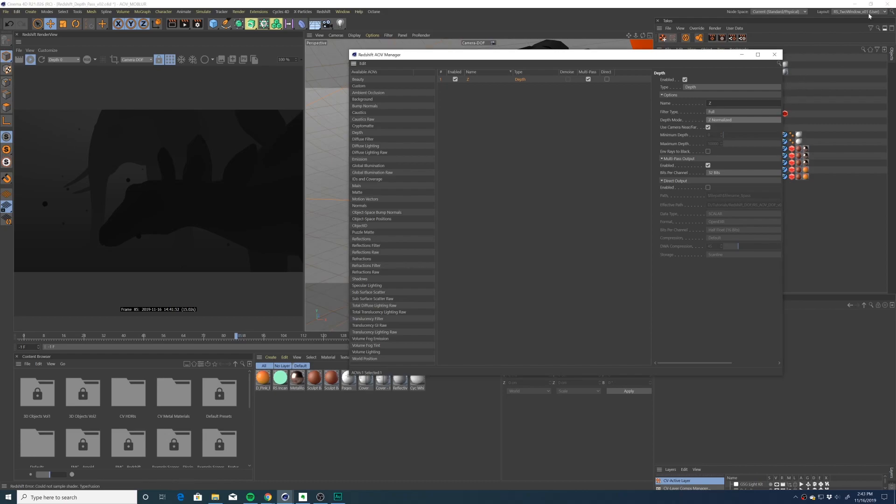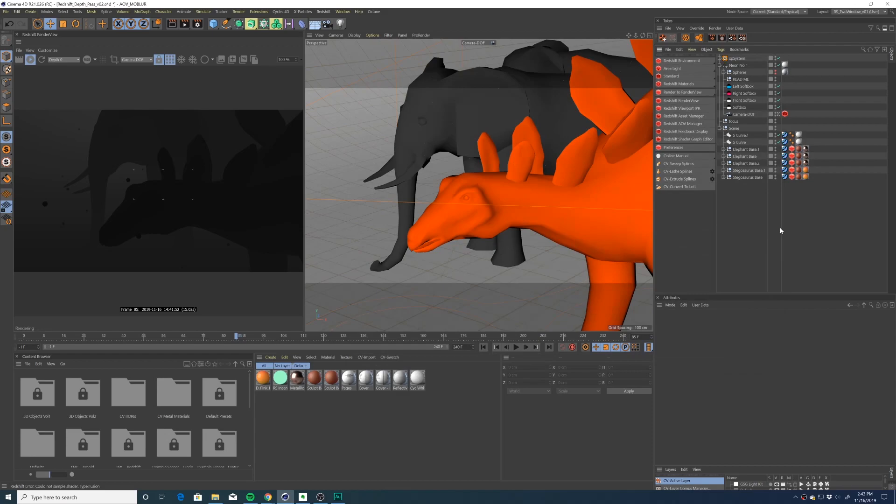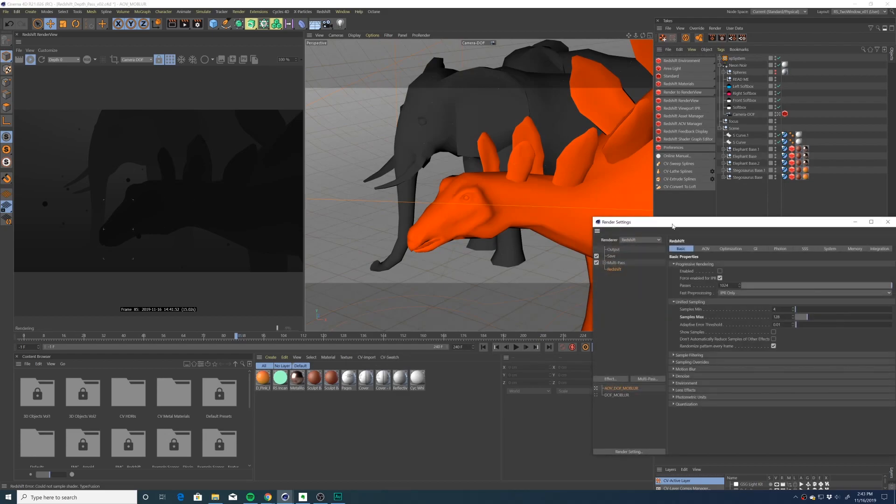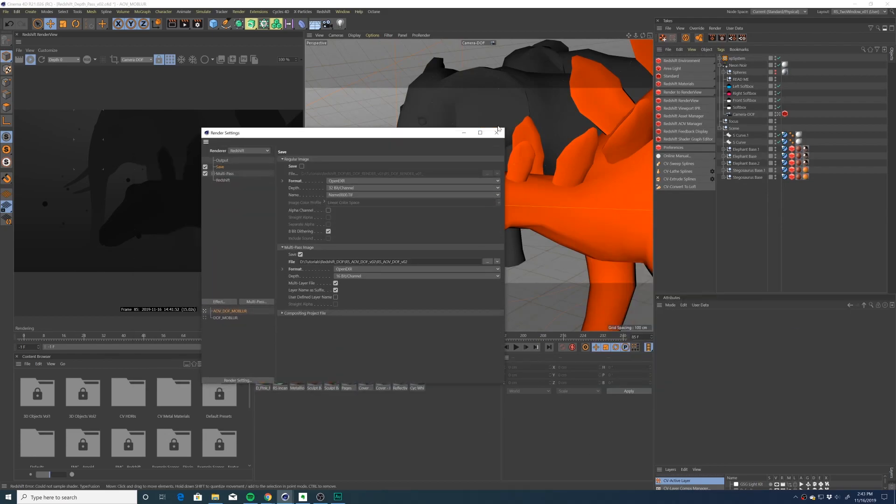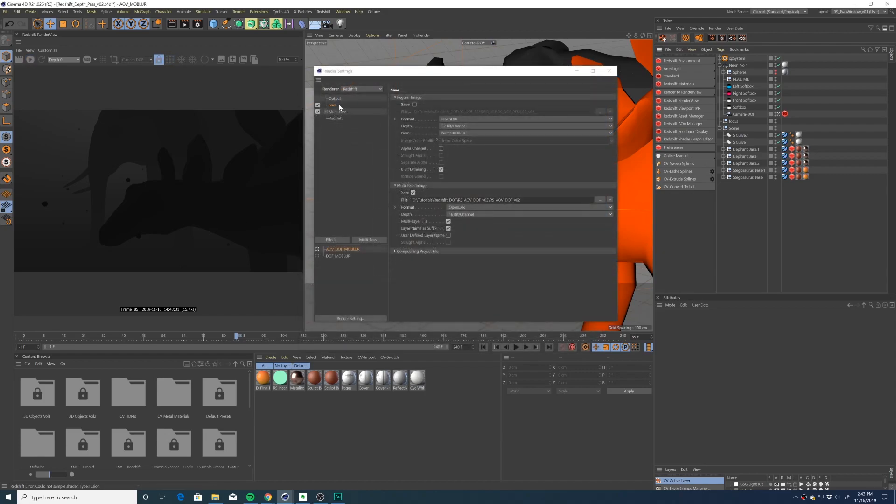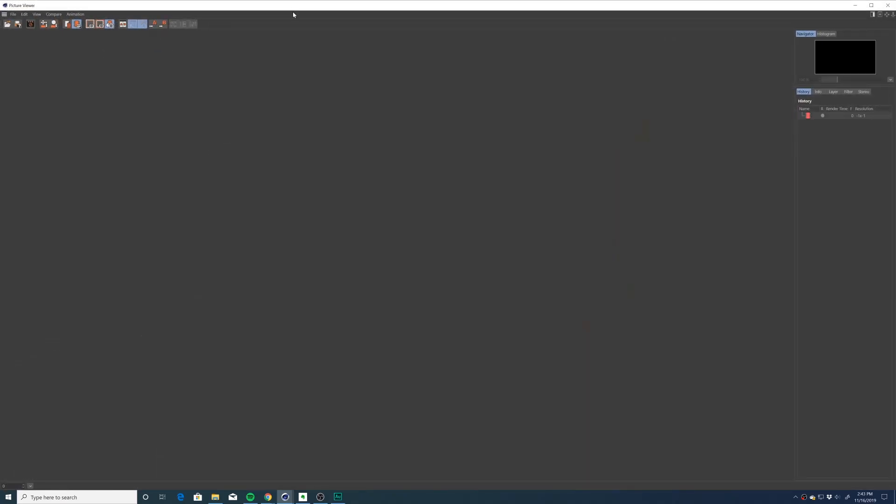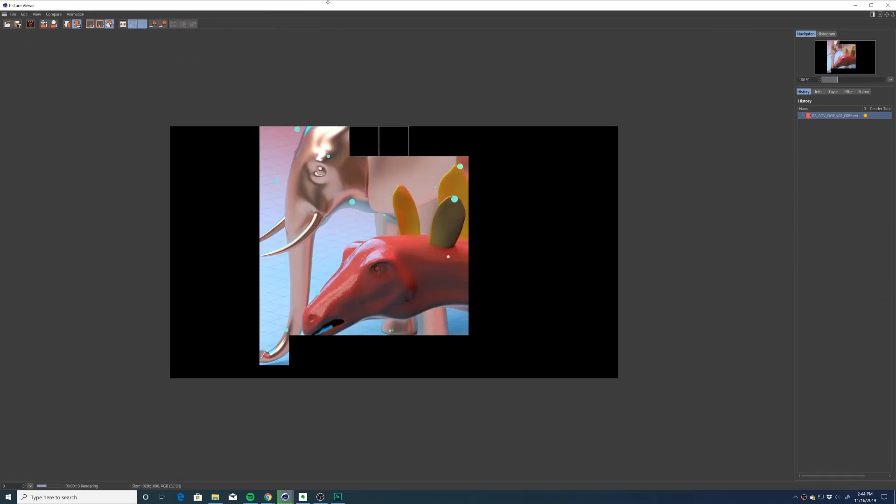Once we've added our depth pass, we're going to close out of the AOV manager and open up our render settings. You're going to want to set a destination for your render and also make sure that you checked multi-layer files so that the AOV and beauty pass are contained in the same file. I'm just going to render an image for now. Then you're going to hit render and we're going to go over to After Effects.